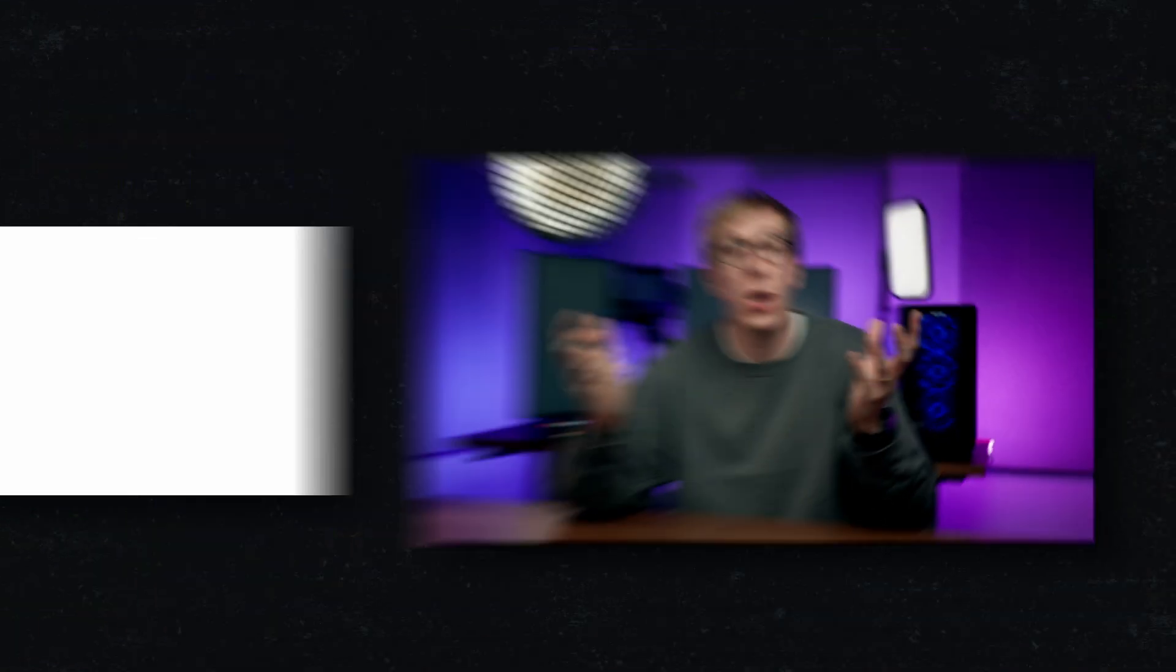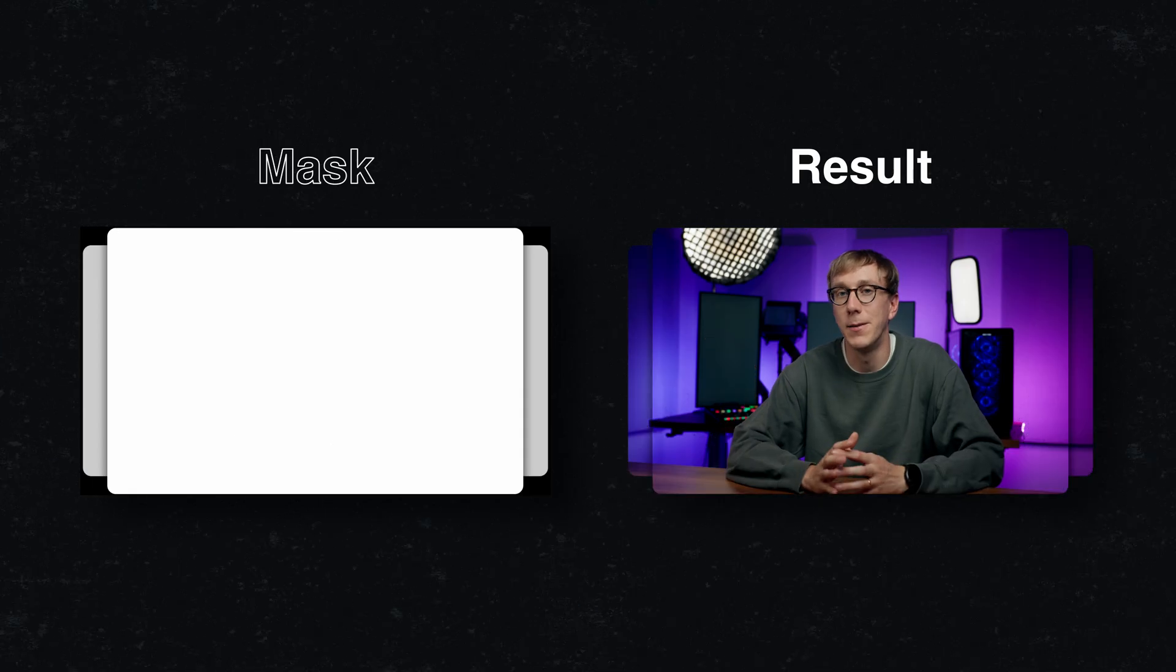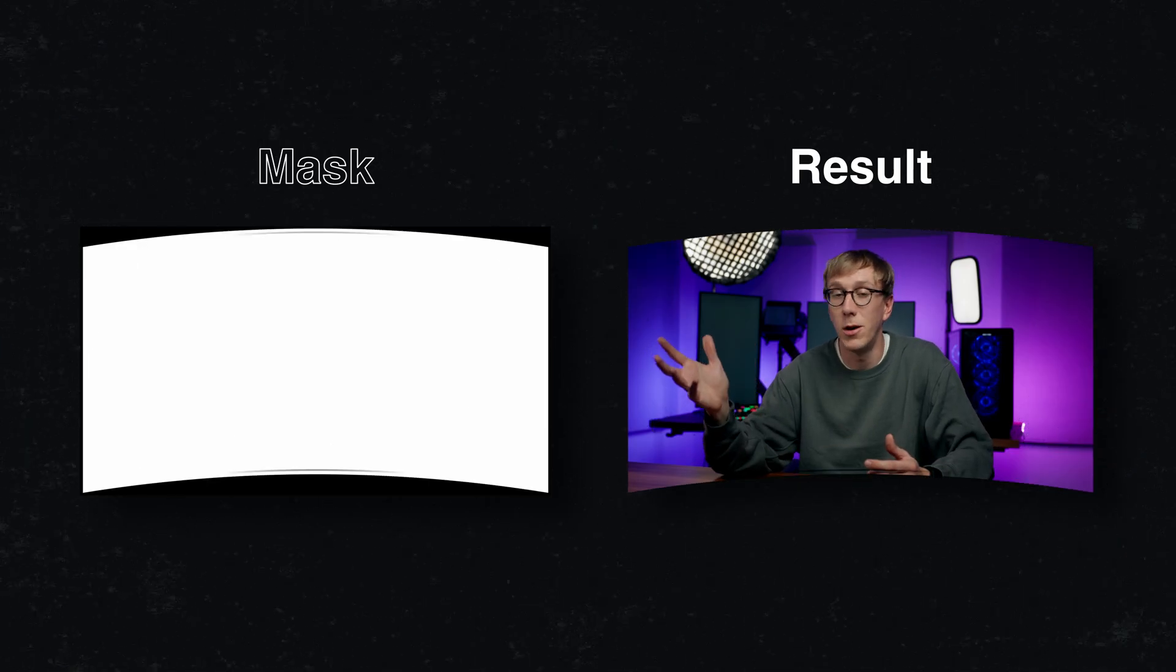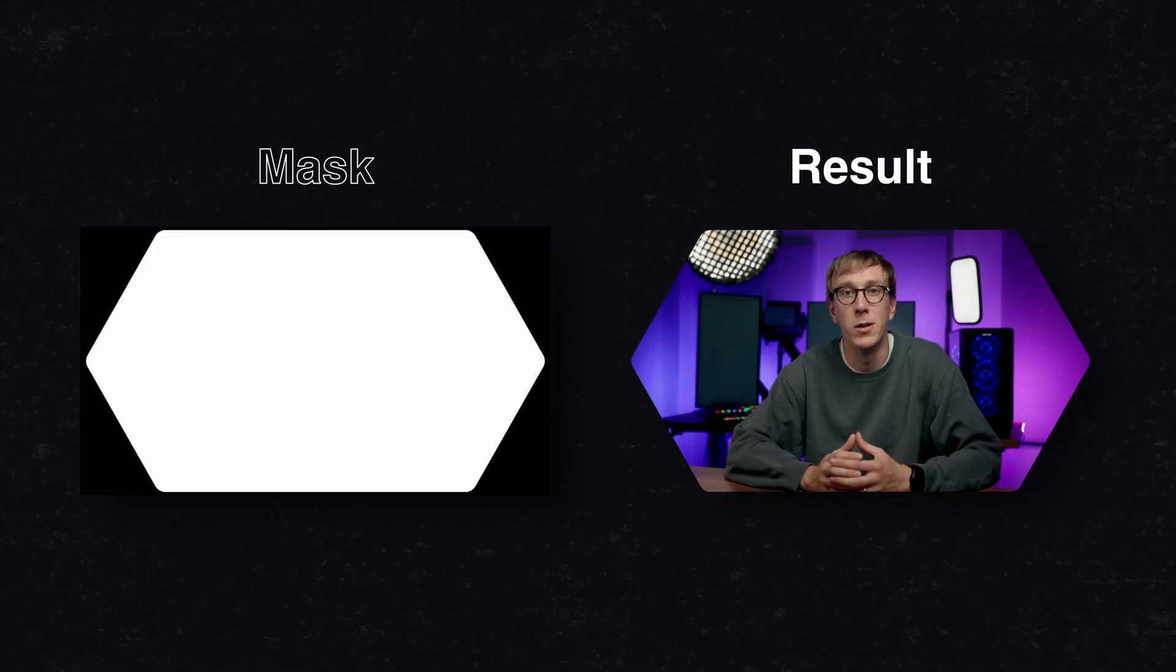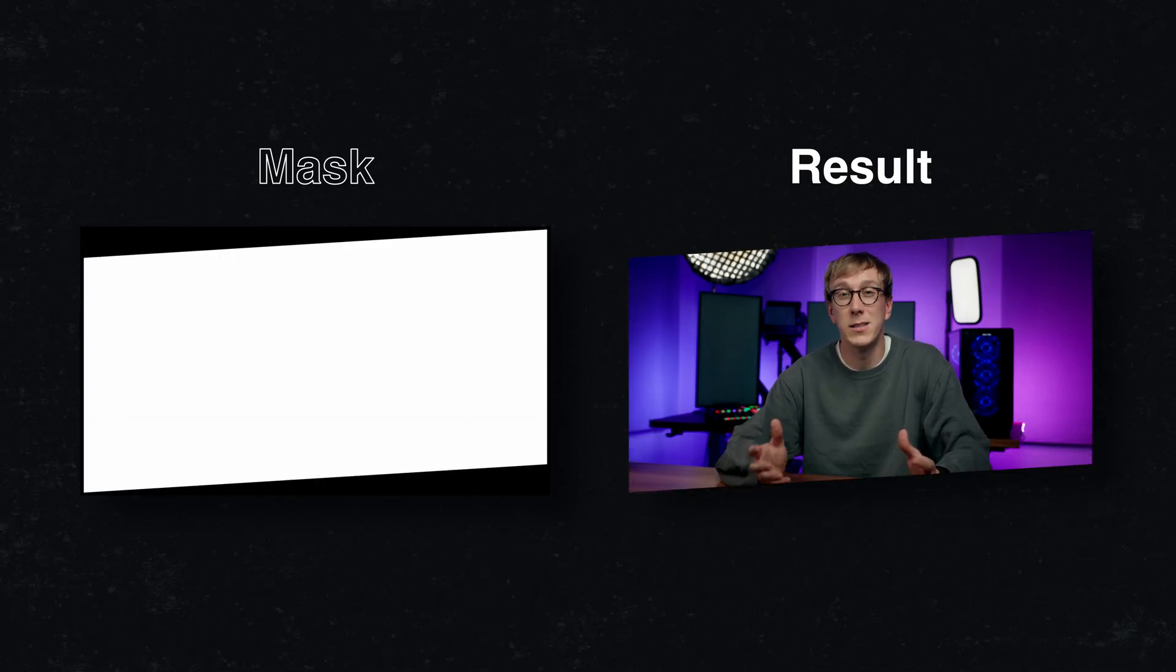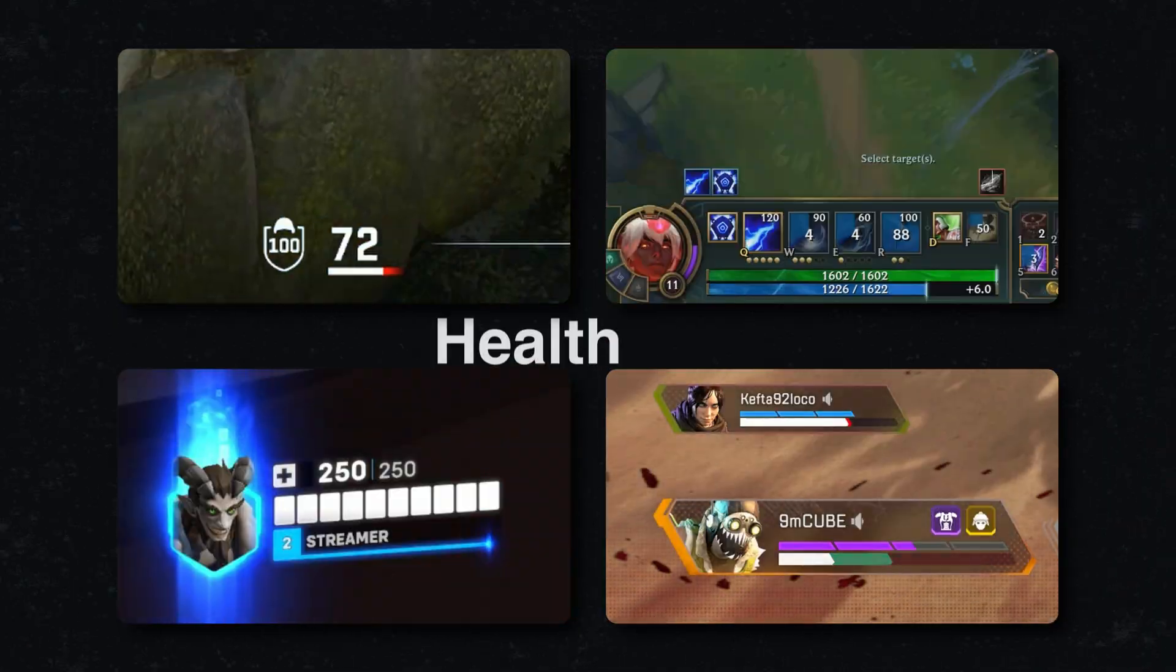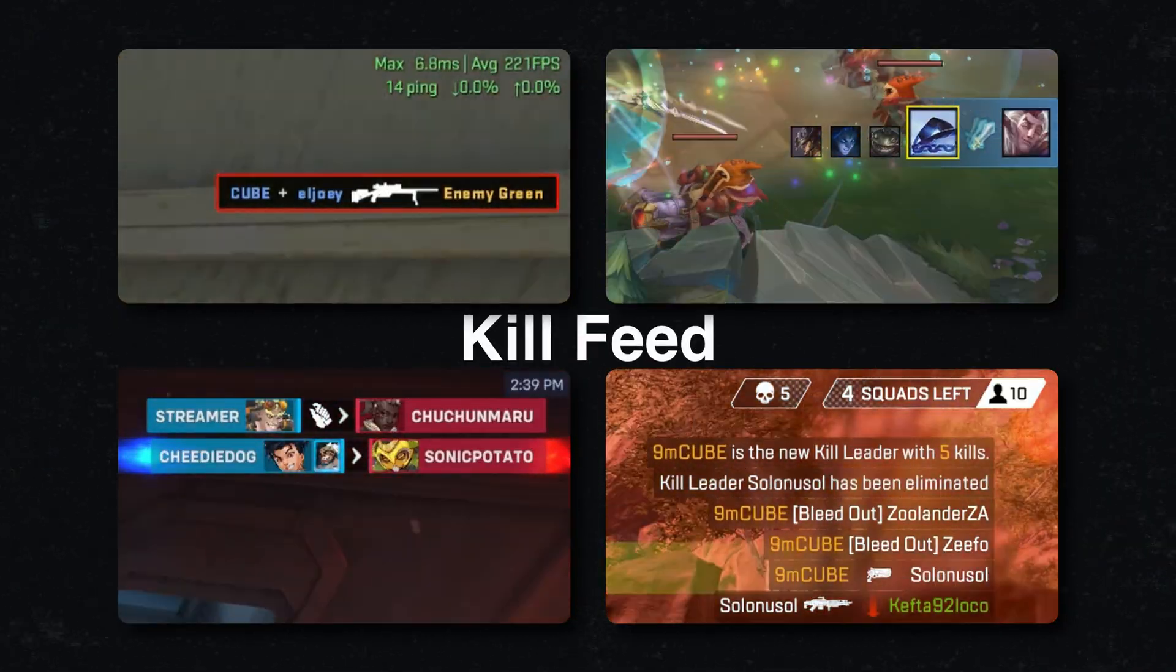Now what exactly are masks? Think of them like stencils for your OBS sources. These are typically black and white images where white shows the underlying source and black hides it. You can use masks to give your camera a cool shape rather than just a rectangle, or you can use masks to selectively display certain elements of your game's HUD or UI that would normally be cut off in this vertical format. Your minimap, health bar, kill feed, we can overlay those elements by cutting them out using masks.